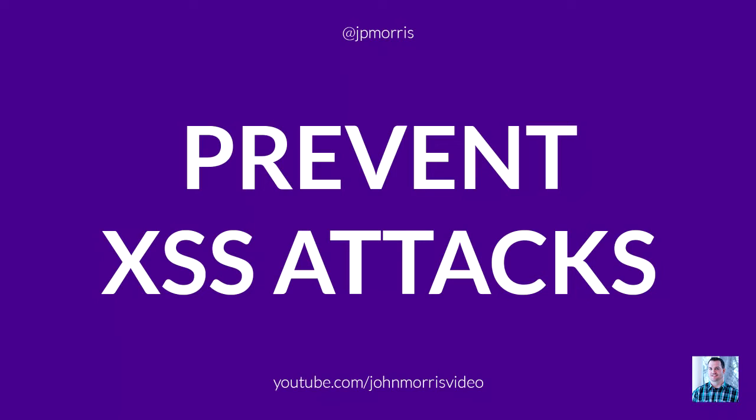In this episode, I'm going to be covering how to prevent cross-site scripting attacks by properly escaping your output. We're going to dive into what a cross-site scripting attack is, show you an example, and then show you what you need to do inside of your code to handle these sorts of problems. So be sure to stay tuned for the episode.